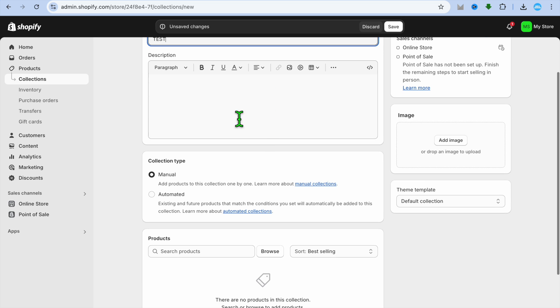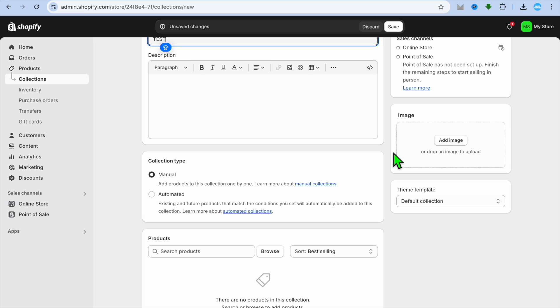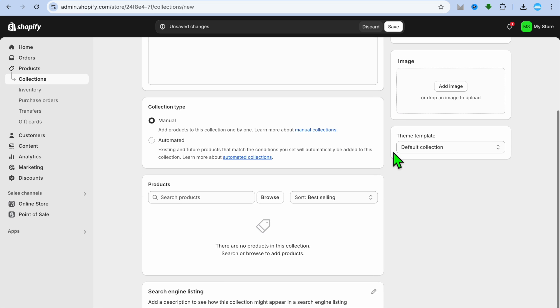Then after doing that, if you'd like to add a description you can do that. If you'd like to also add a thumbnail, you can add it right here by tapping on Add Image.